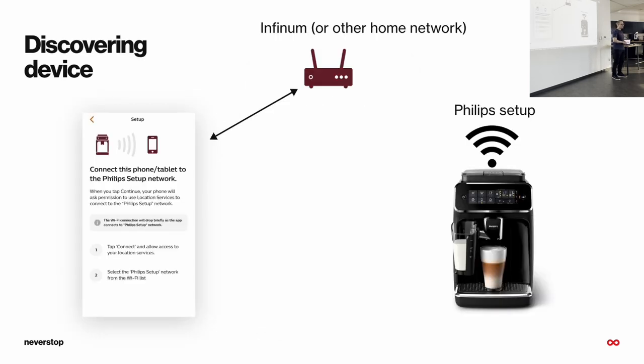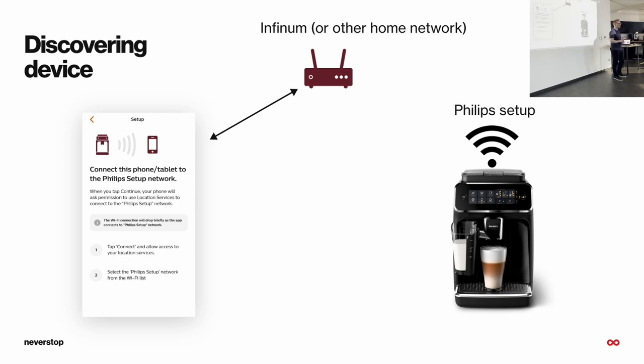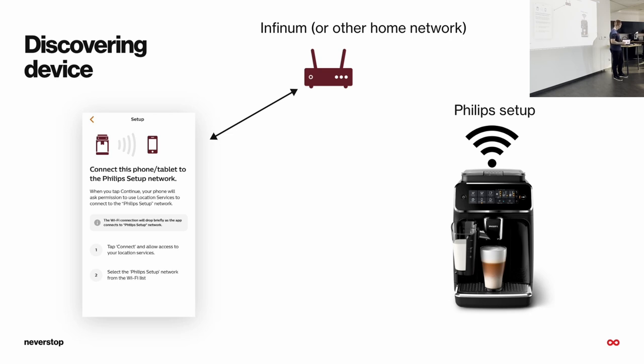After the user picks the device he wants to connect to, we, in the coffee app, search for the device. So, at that moment, our app is connected to the internet, to the network that is called Infinum, but it can, of course, be called as you want. And our coffee machine is in pairing mode, which means it is broadcasting the Wi-Fi. The name of that Wi-Fi, or the SSID, is Philips Setup. And our app is looking for that exact Wi-Fi. If that Wi-Fi is found, it is considered that we have found our coffee machine.